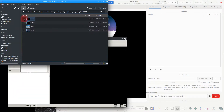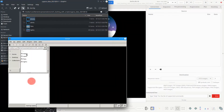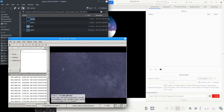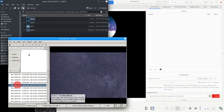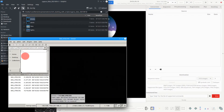You do want to preview the images to make sure you don't include any bad images — make sure they all look good. Remove any bad images from the folders so they are not included in the stack.